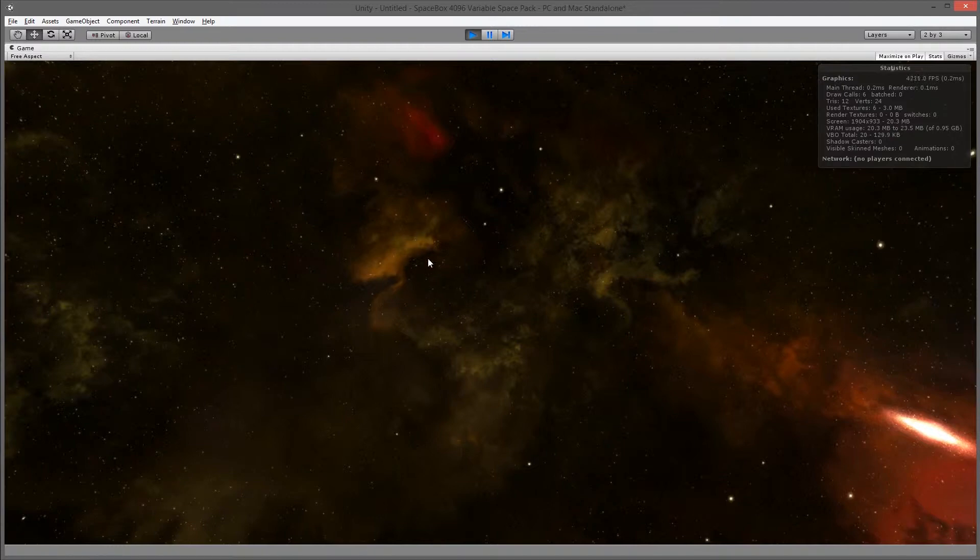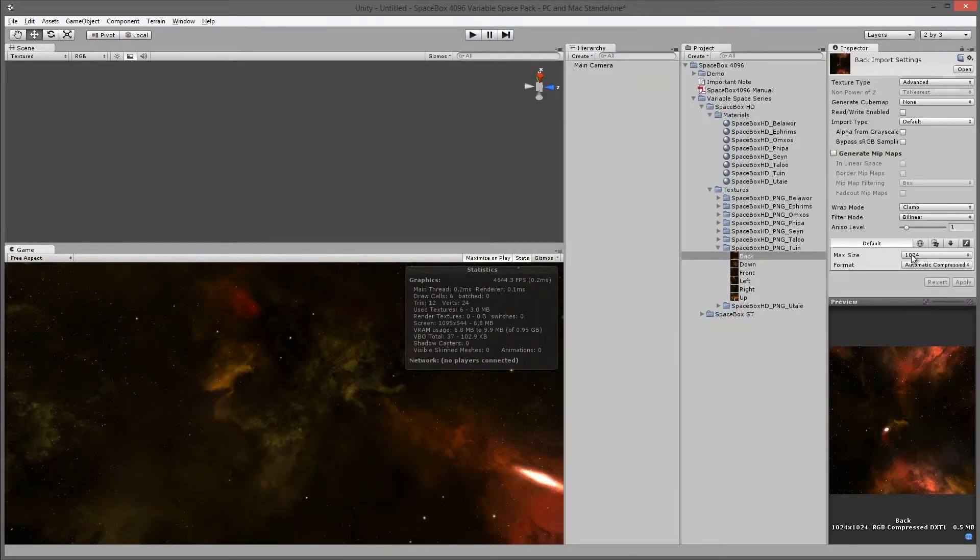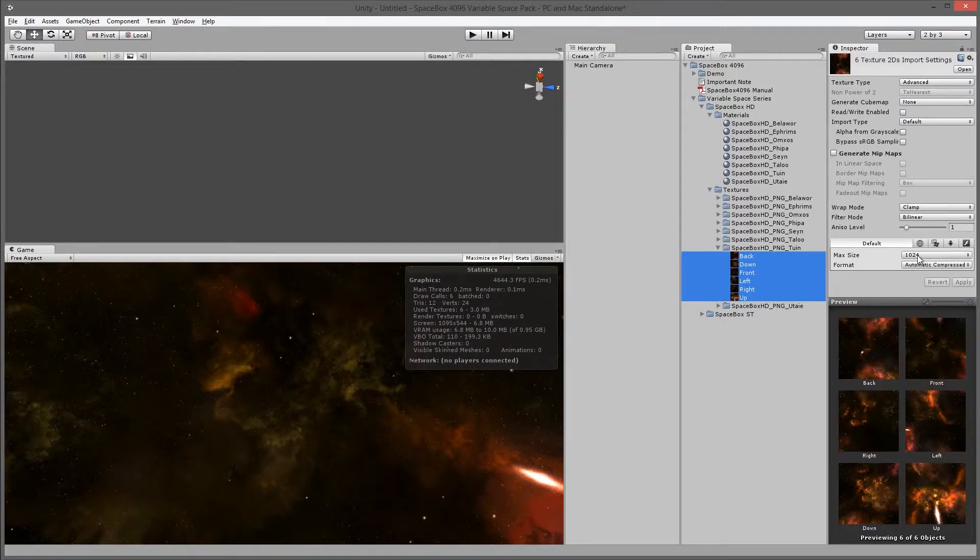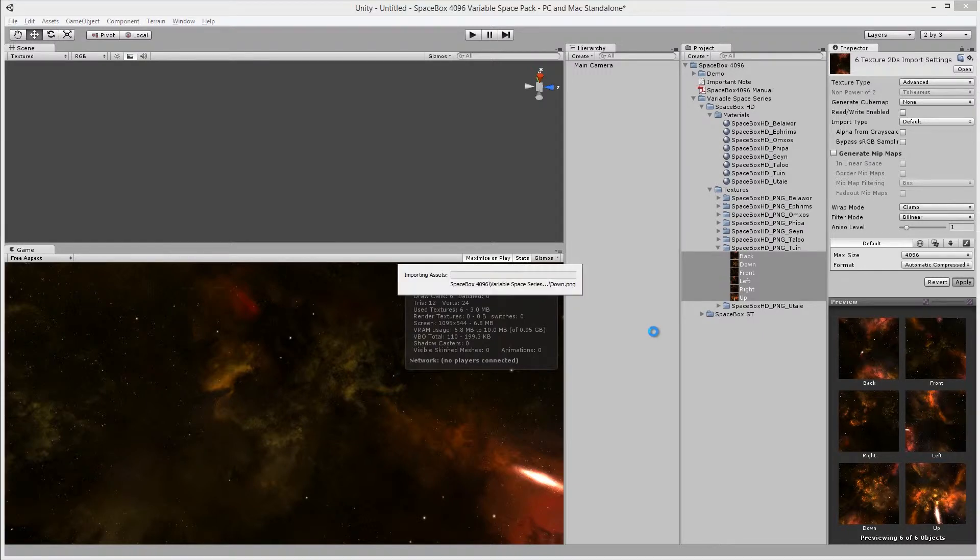If you want to increase the quality, you can increase the max size of these textures. So if I highlight all of these and go up to 4096, click Apply. It'll take some time for Unity to convert these into high resolution images.